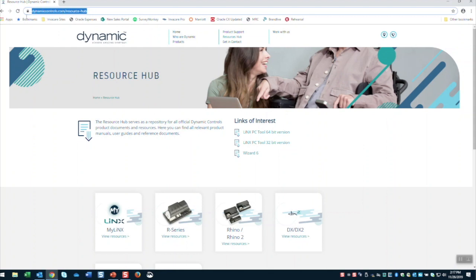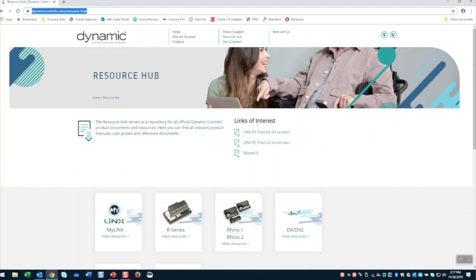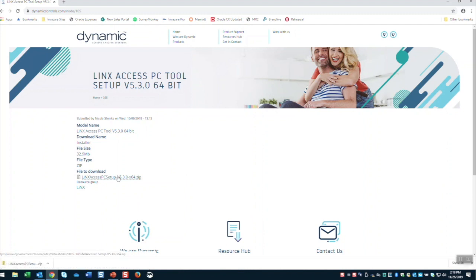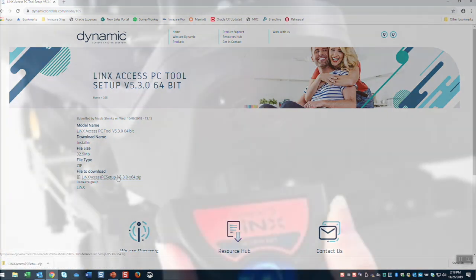Next, you will log in to the Dynamic Controls website at dynamiccontrols.com/resource-hub. In the center of the page, under Lynx of interest, click Lynx PC Tool 32 or 64-bit version, depending on which operating system you are running. Then, under File to Download, click Lynx Access PC Setup. Then, follow the installation instructions.